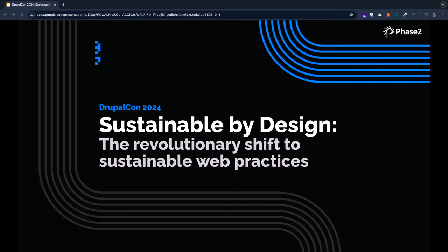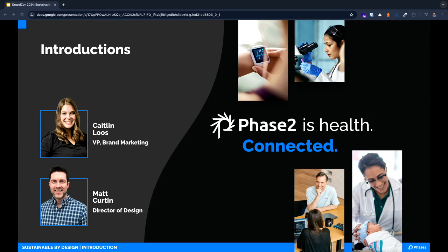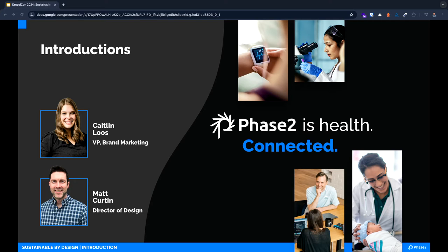Hello everybody, welcome. Thank you so much for coming to our talk on digital sustainability. I'm Caitlin Lowe, VP of Brand Marketing for Phase Two. That means I get to help set the direction for the brand and talk about awesome stuff like our perspective on digital sustainability.